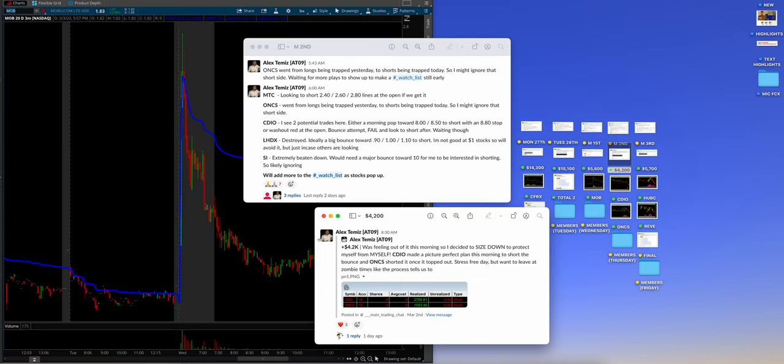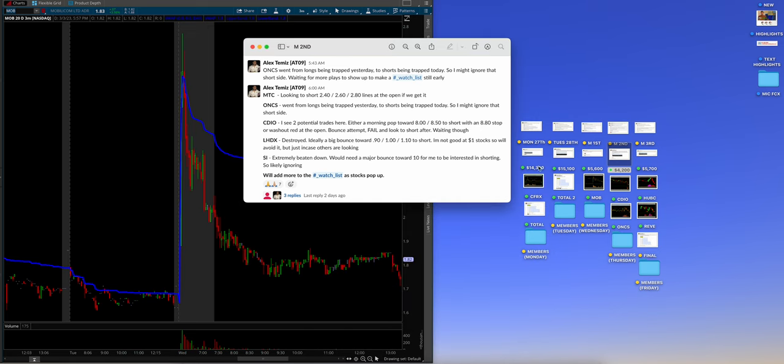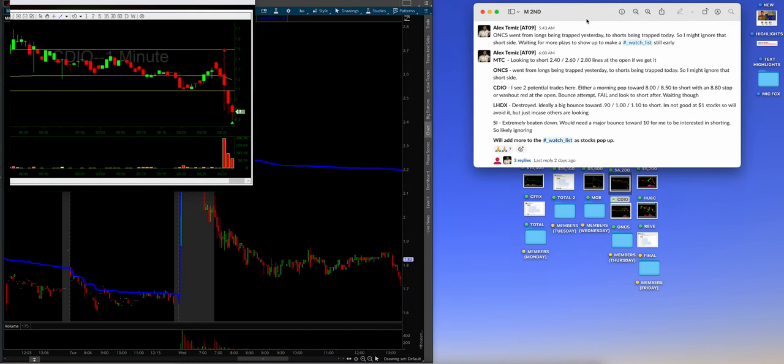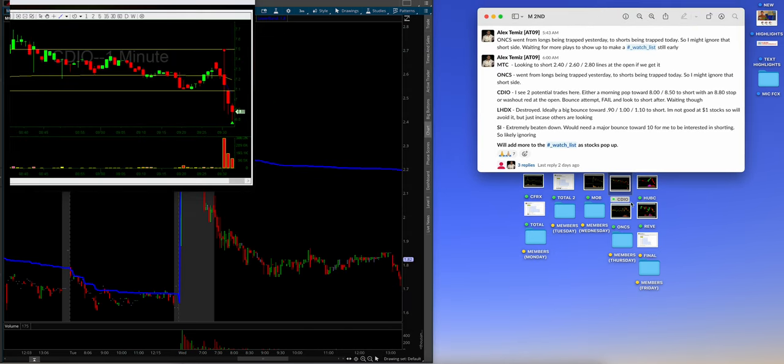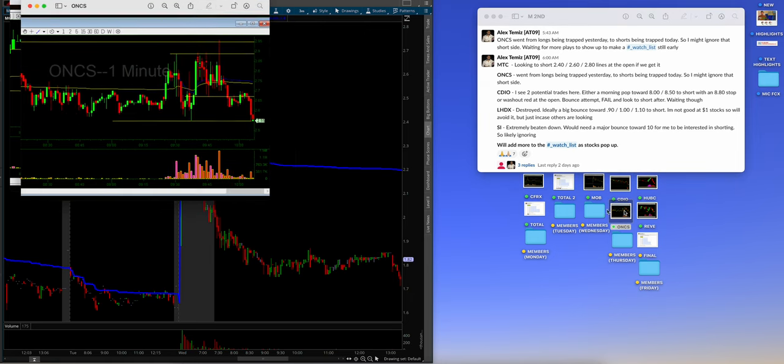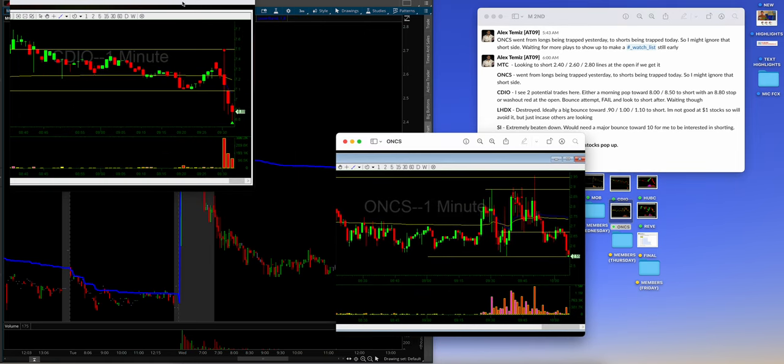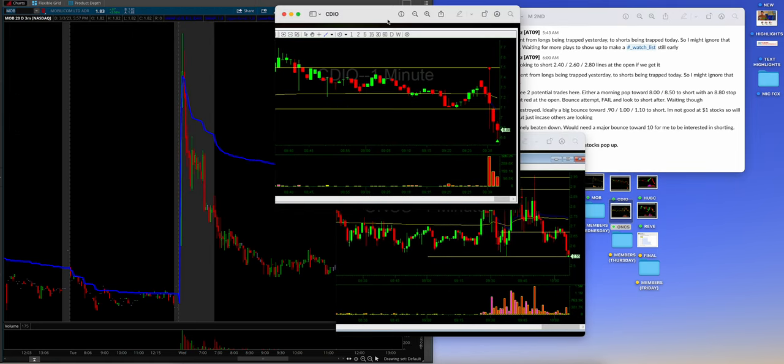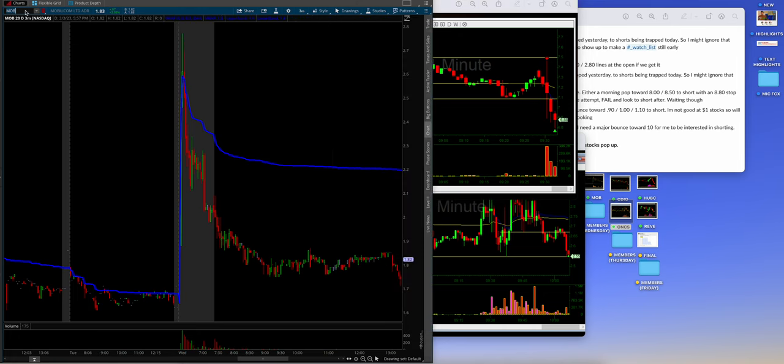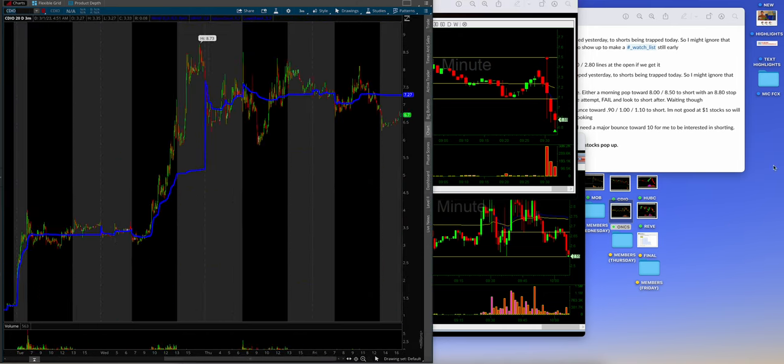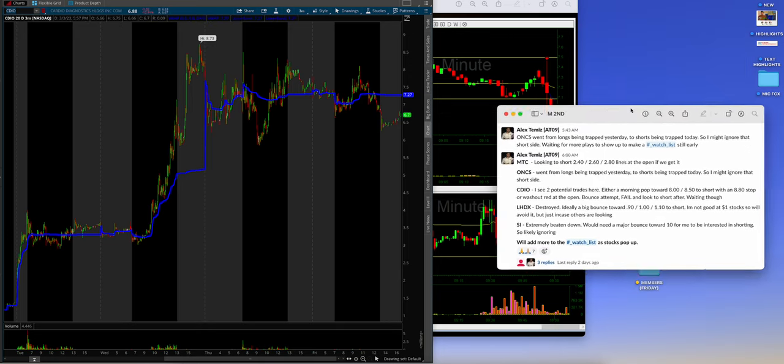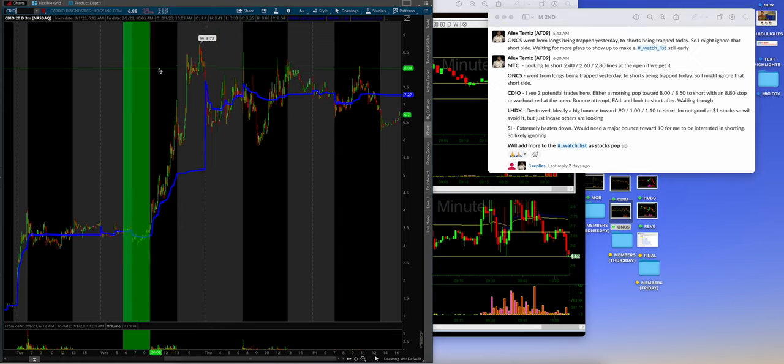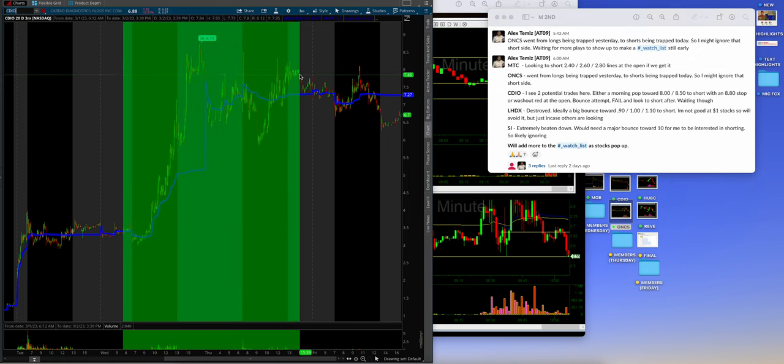Essentially, Alex, I can boil all that down into one word. Alex essentially wrote for a whole paragraph there. Discipline. Discipline, discipline, discipline. Do not force when it's not there. If you're feeling you should kind of chill out, that's when you should. And welcome to what it means to be a trader, guys. It's a battle between you and the demons inside your head. So, CDIO. We're going to go, obviously, I think this is the 2nd, right? Yeah, March 2nd. So, that is going to be right there.